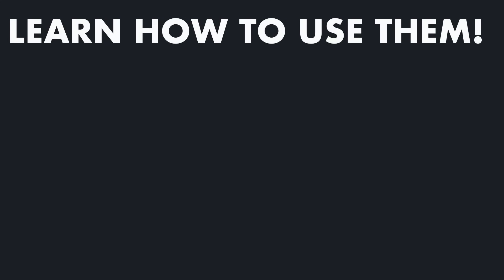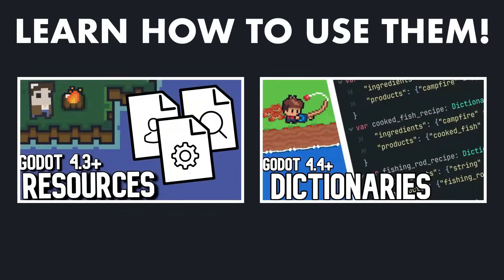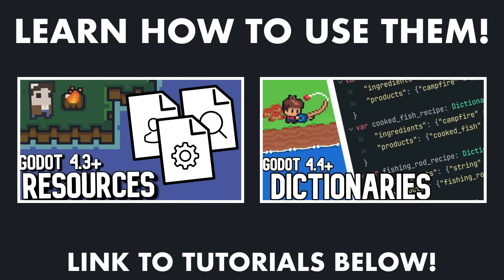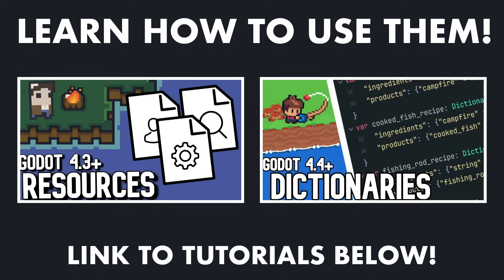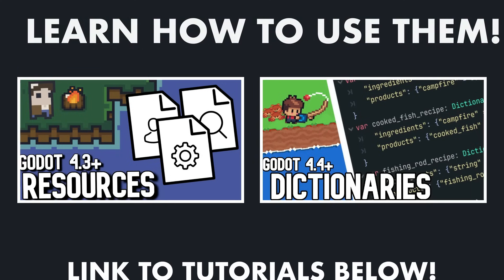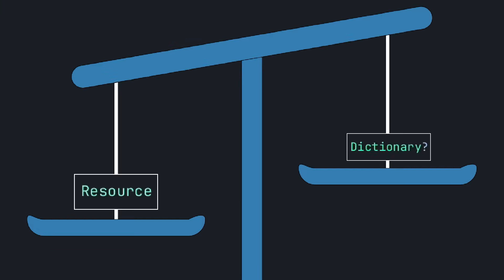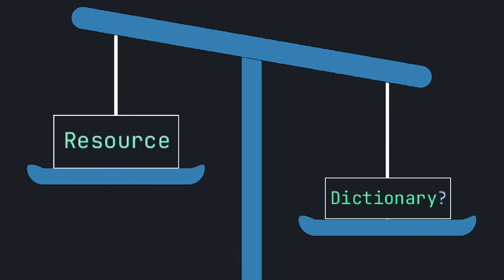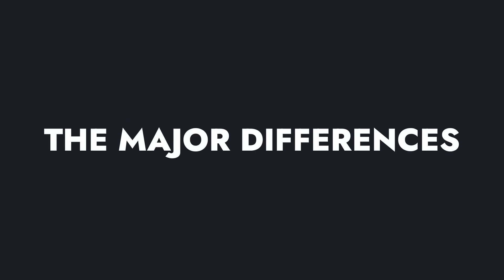But if you don't yet fully understand how to use resources or how to use dictionaries, then I really recommend looking into that first. So I'll link two in-depth tutorials on that below. So to understand when we should use one over the other, let's first go over their differences and how those differences affect their functionality.